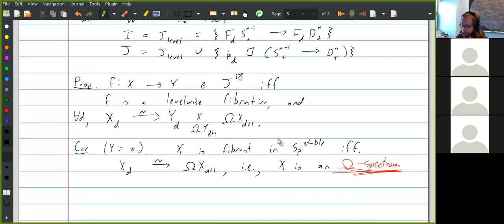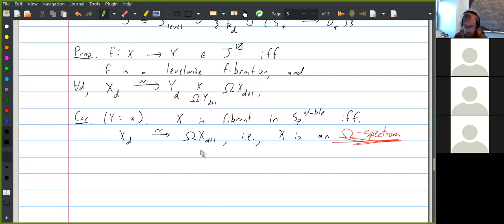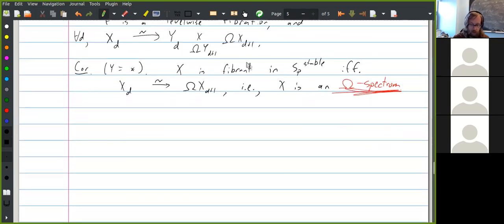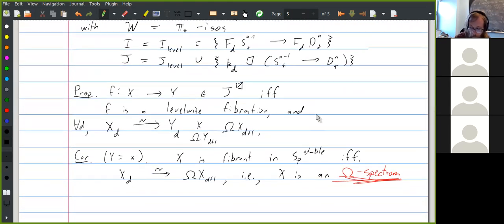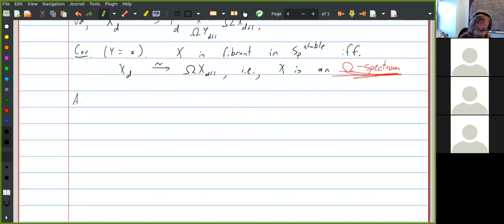So we have the characterization of fibrant objects: they are the omega spectra, spectra with the property that each space is weakly equivalent to the loop space of the next one. I'm going to skip the detailed proofs of both this and the model structure itself — they are all in Barnes and Reutzheim — and talk about some applications of the existence of the model structure.